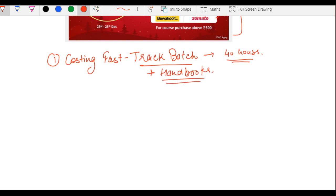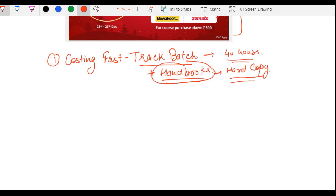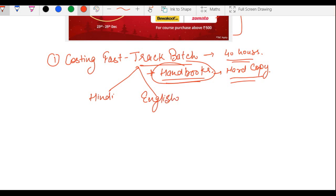Lectures ke saath handbooks bhi milengi. Handbooks ke liye ek kaam karna hoga: jab aap course subscribe kar lo, uske baad email karo ksj teaching at gmail dot com mein apna name, mobile number, email ID aur full address with pin code — hum log hard copy handbooks aap ke address par send kar paenge. Kyunki bohut saare South Indian friends English lectures maang rahe the, unke liye fast track batch English mein bhi available hai.